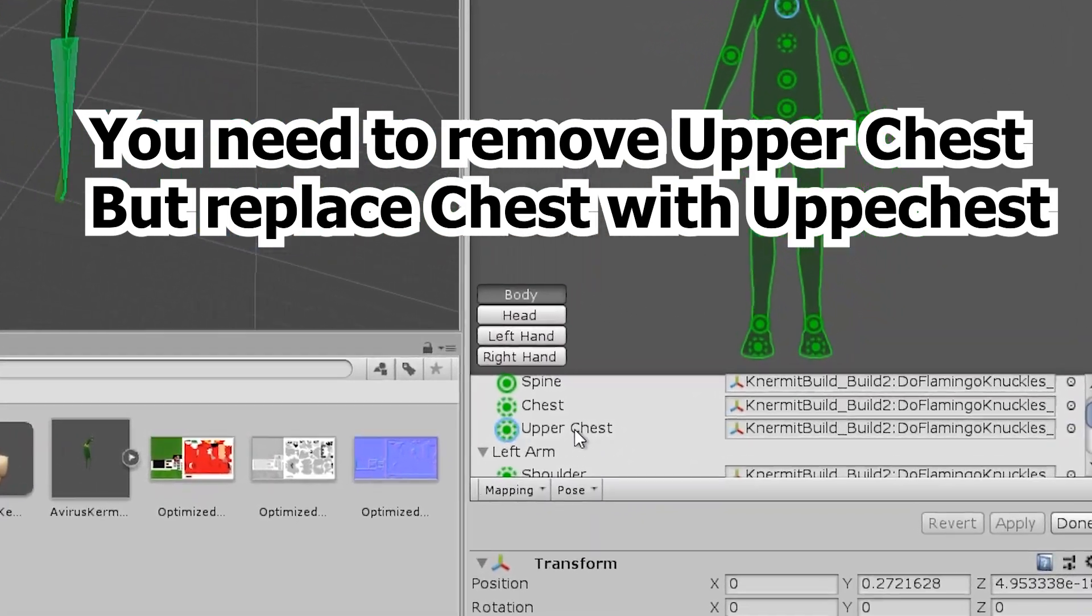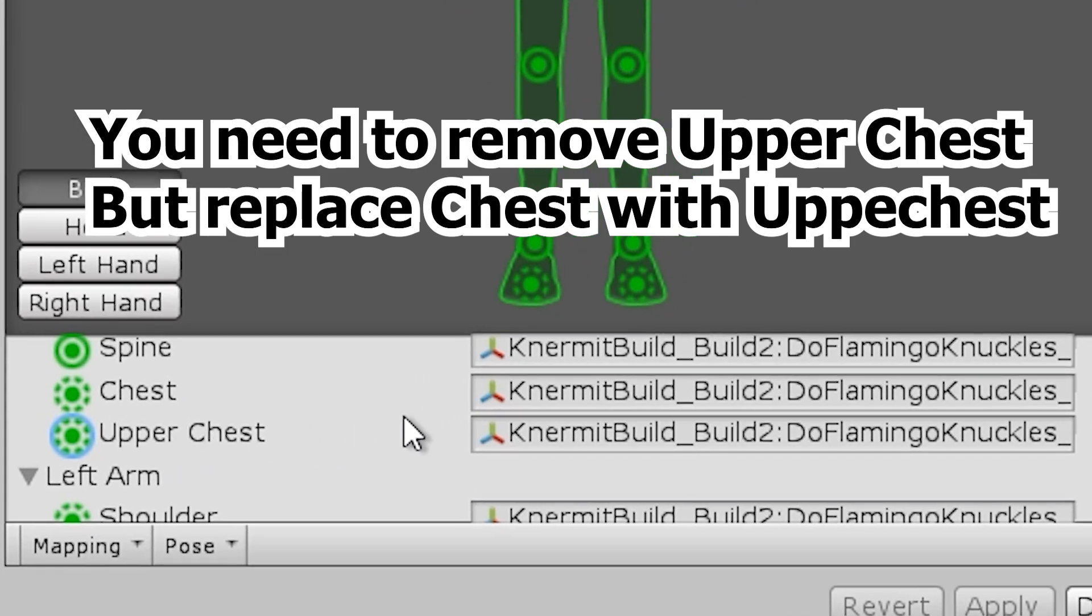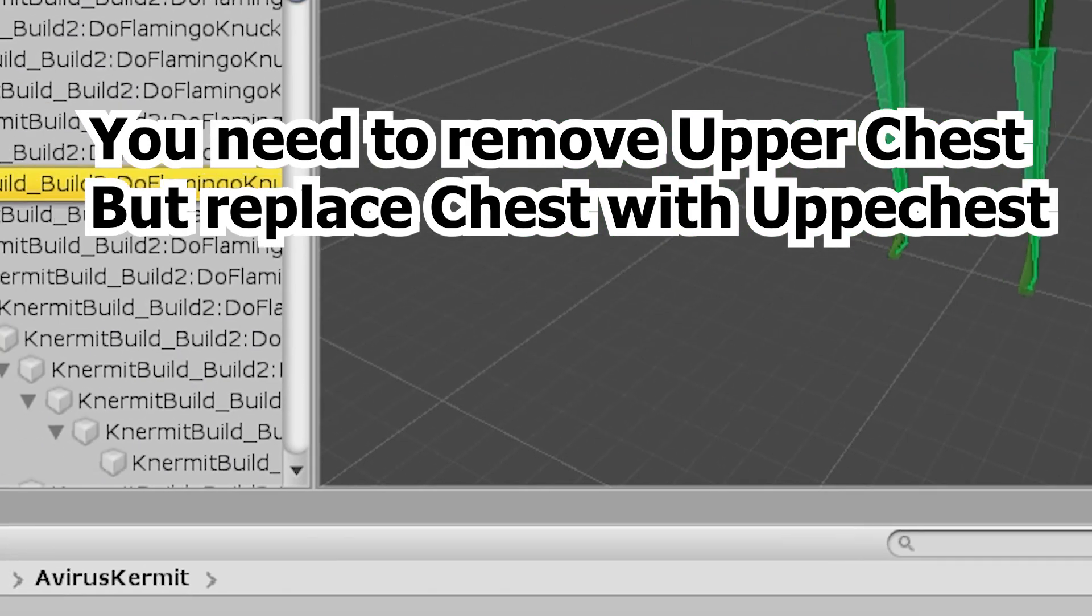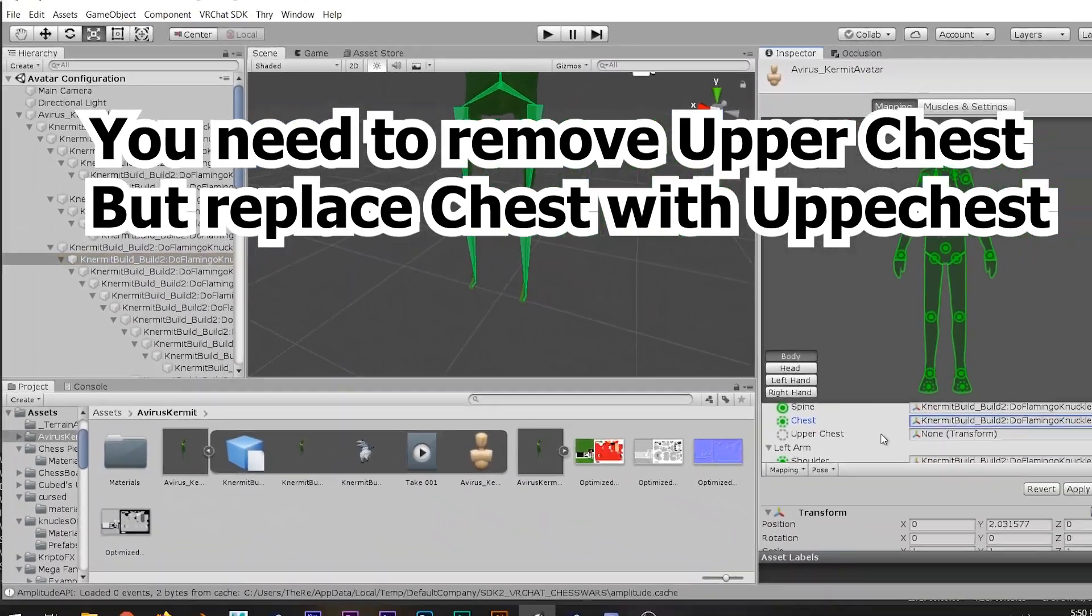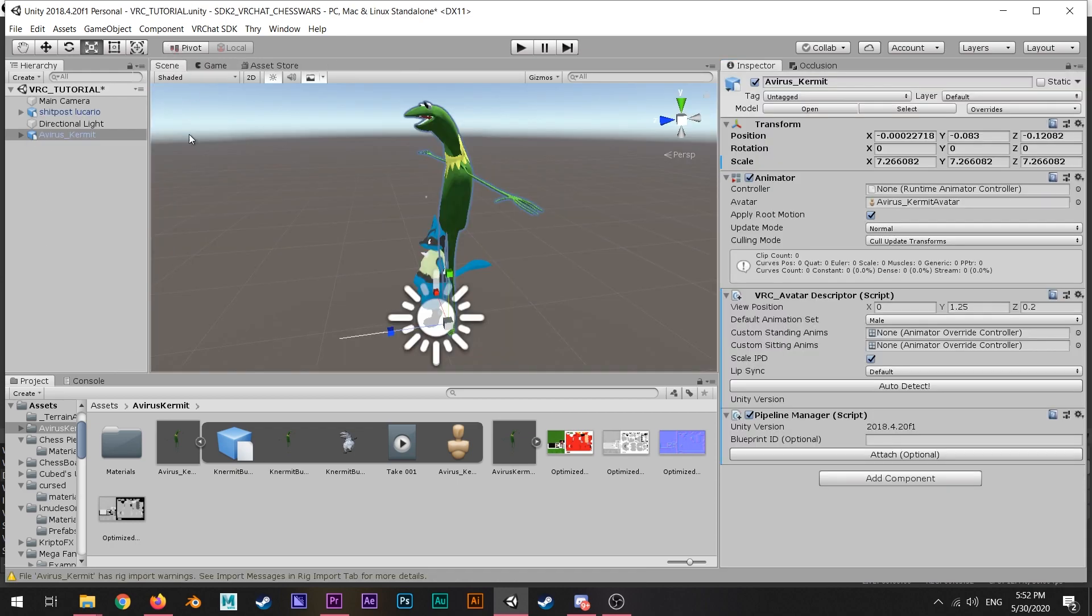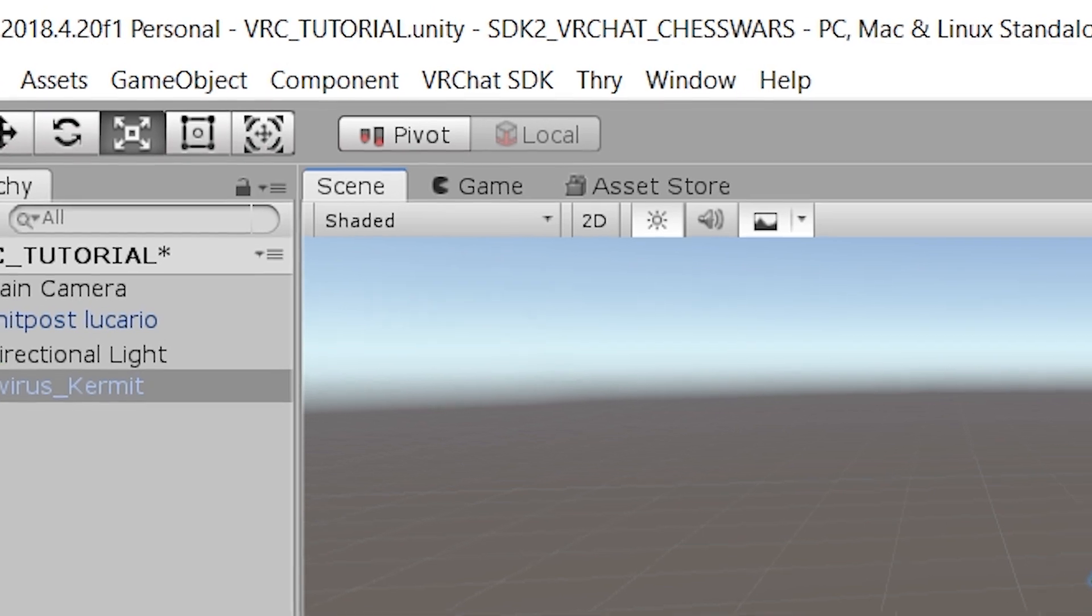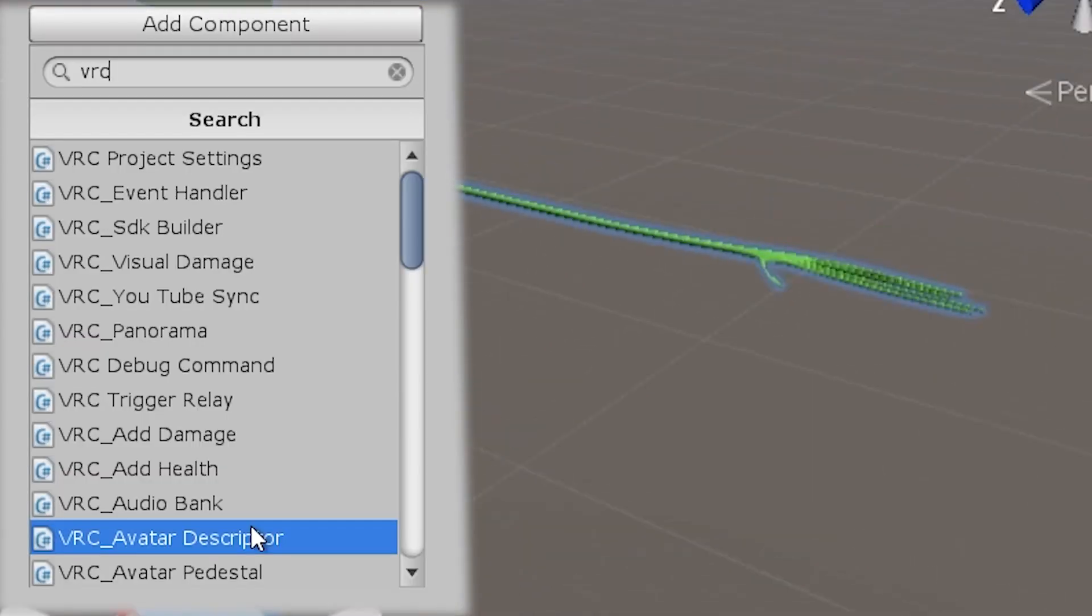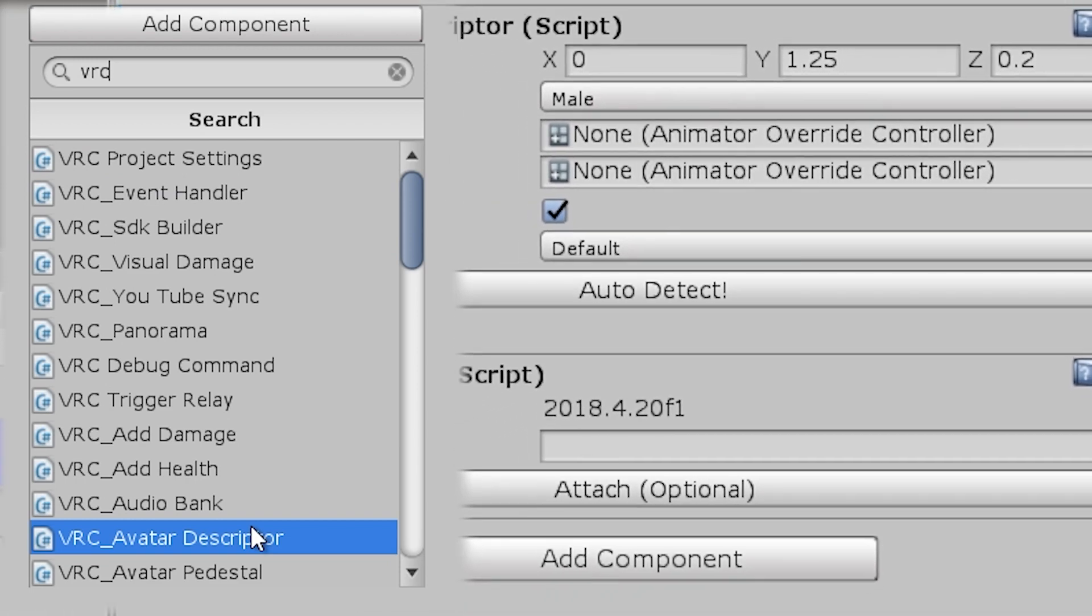What we're looking at is the removal of spine number two and then replacing spine with spine number two. Essentially, the most important part about making your avatar for VRChat.